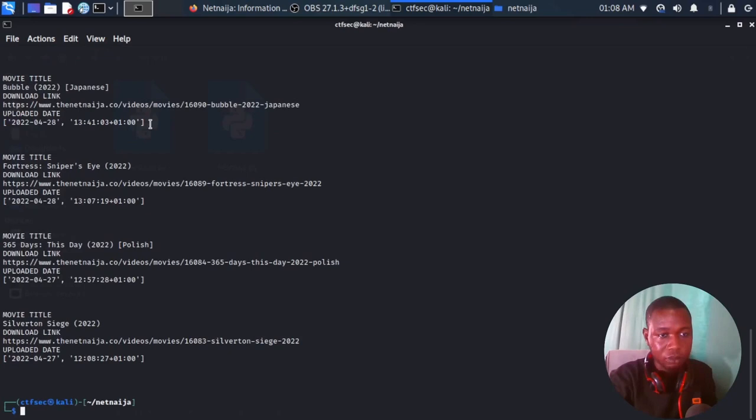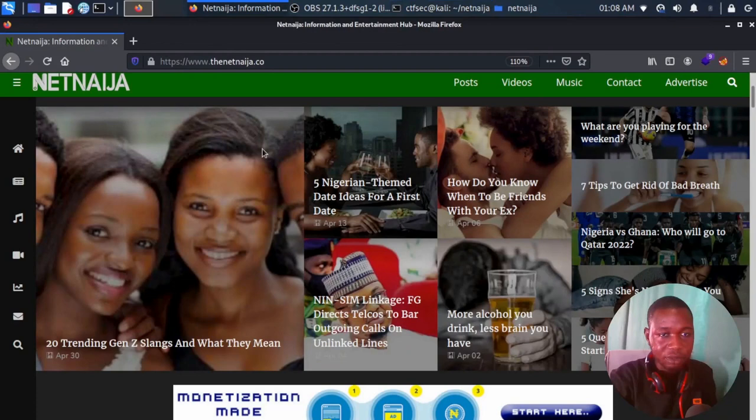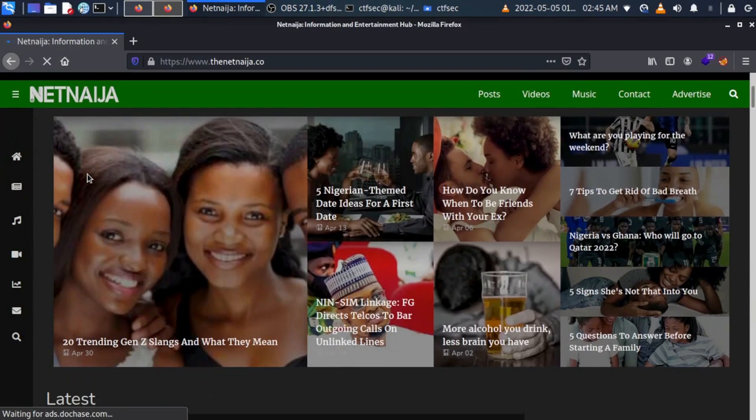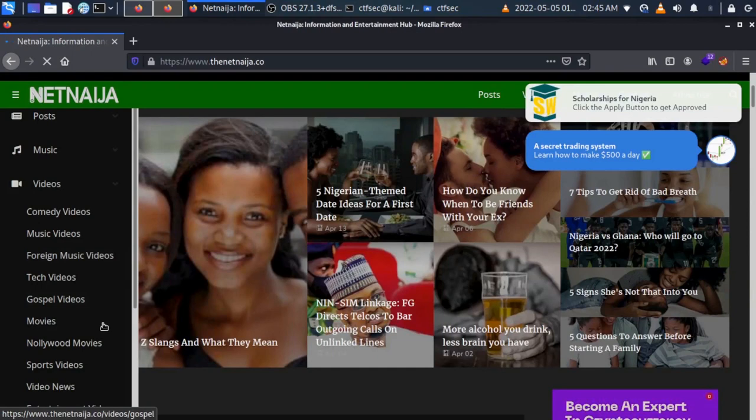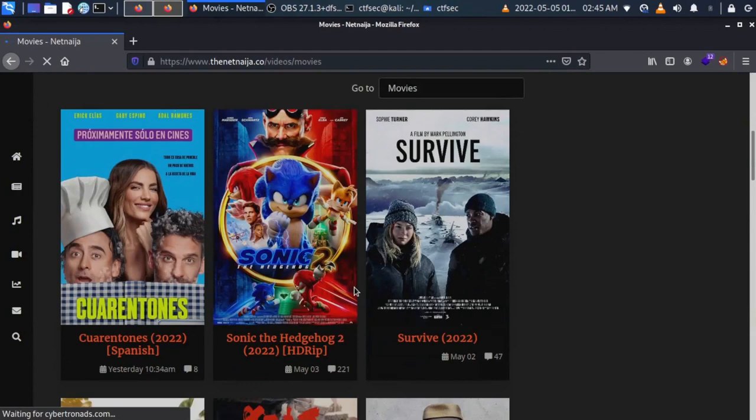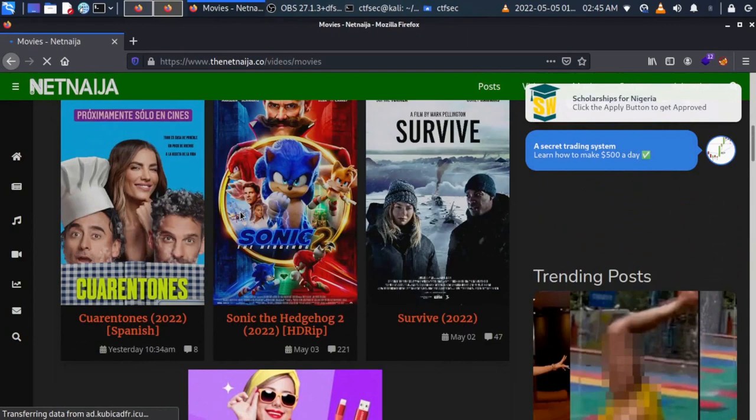You can see these are the latest movies on the Net Ninja site. If you want to confirm this, you can just reload this page, head to the menu, go to Videos, then Movies, and this gives us the list of the latest movies on this site, which we can compare with the output of our script.